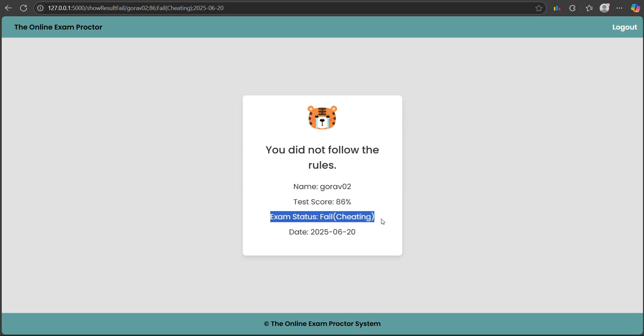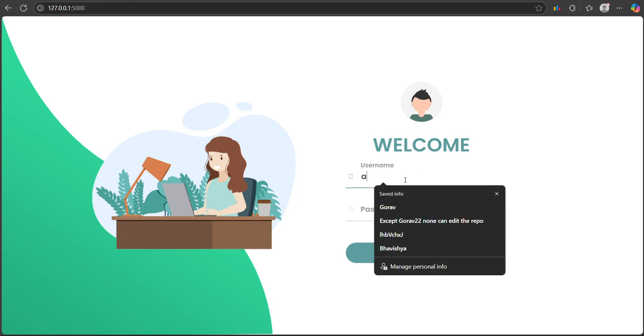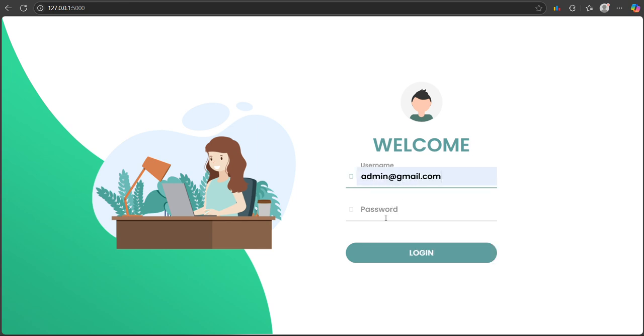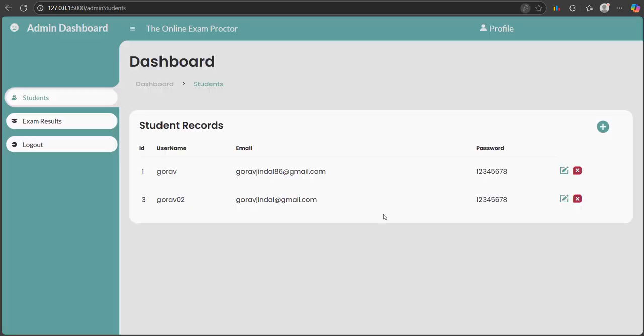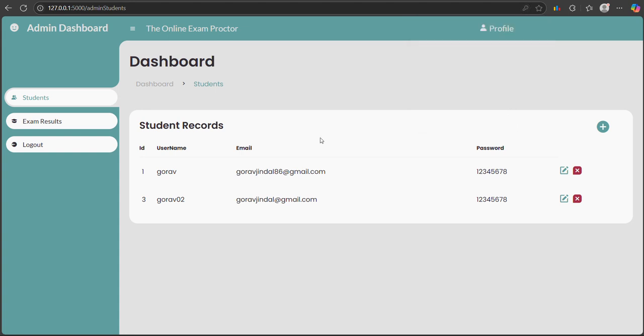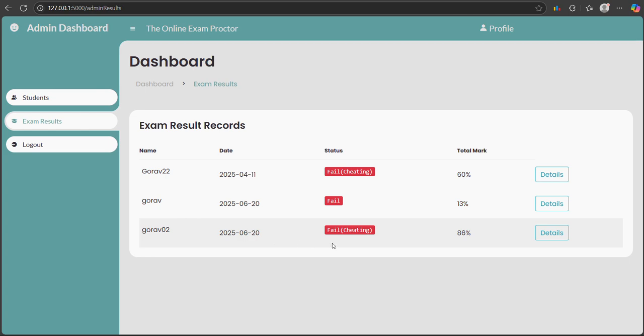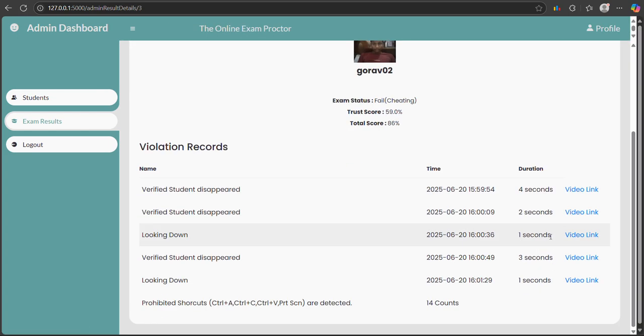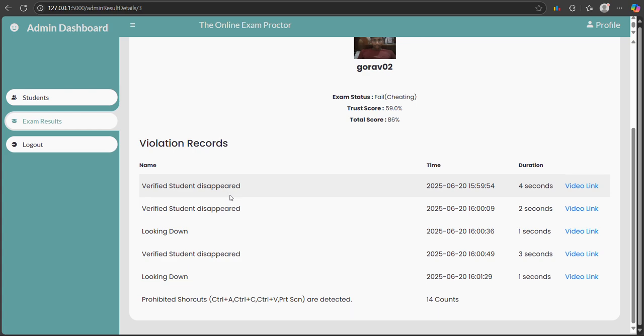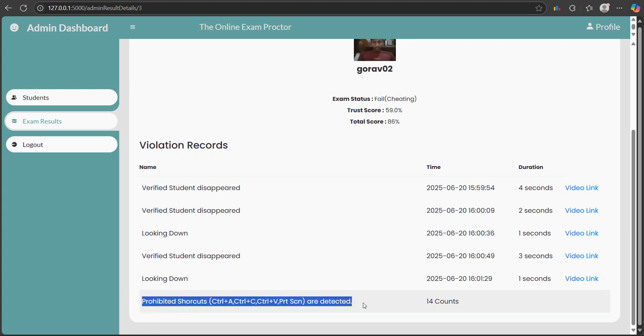If I go to admin and show you how I captured it - in the exam results, you can see gaurav02. If I go to details, it's showing verified student disappeared because I was going out of the webcam and looking down. It also shows prohibited shortcuts like Ctrl+A, Ctrl+C, Ctrl+V - all these detections.